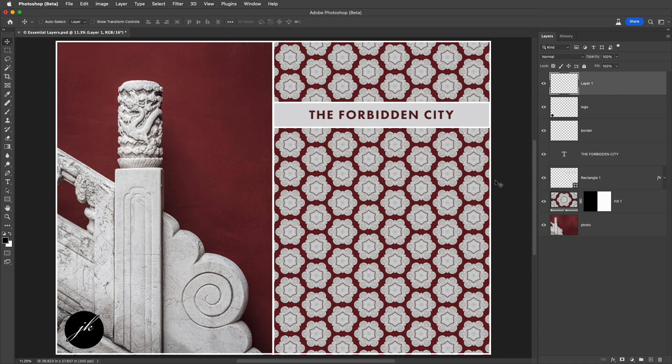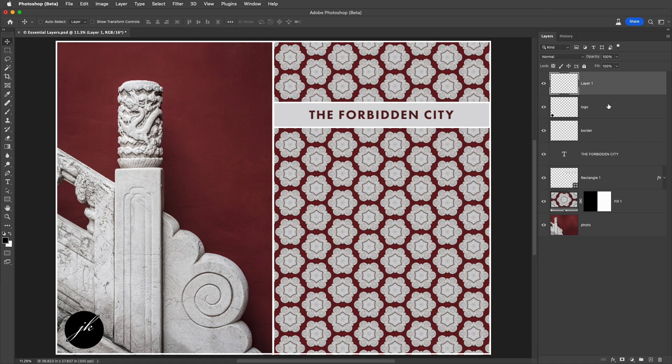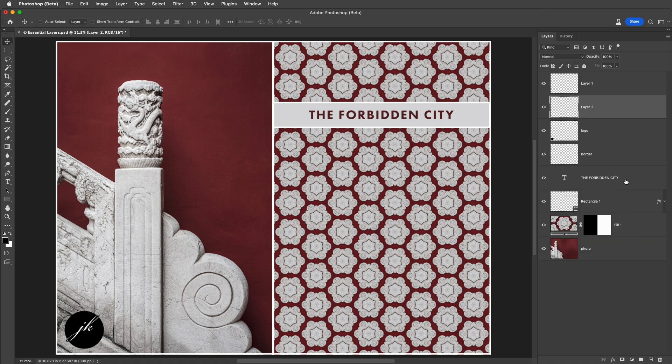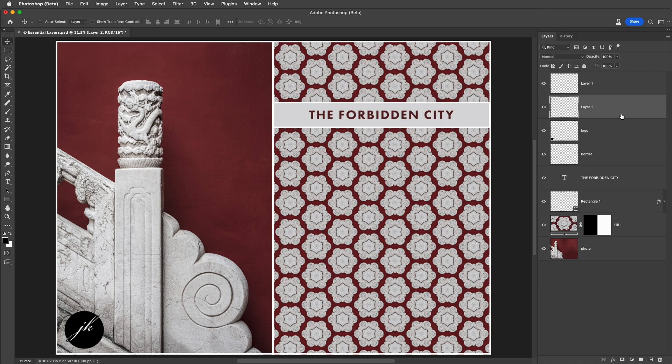Now by default, a new layer is always added above the currently targeted layer, but if you wanted to add a layer below this, we could hold down the Command key on Mac or the Control key on Windows and click on the New Layer icon. This can be very handy, for example, when adding a layer that you don't want to include as part of a clipping group.